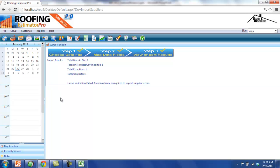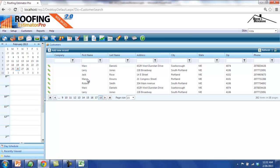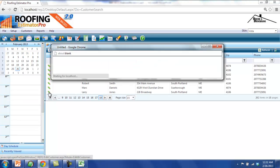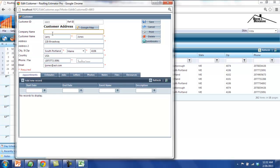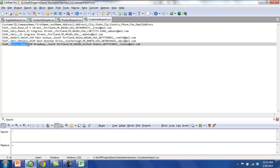Here, we will see the results of the actual import. We'll see a summary of the number of rows in the file and the number of exceptions that happened. For the exceptions, we'll see a detailed reason as to why they couldn't be imported into the system. In this case, in Line 4, field Company Name is required to import the supplier record, so we couldn't import that one. The last step is to actually view the data that was imported into the system. We can go look at the customers we imported by clicking on the Customers icon in the toolbar and navigating to the very end of the file where we'll be able to see the most recent customers that were added to the system. And we'll see that the last customer is Larry Jones.